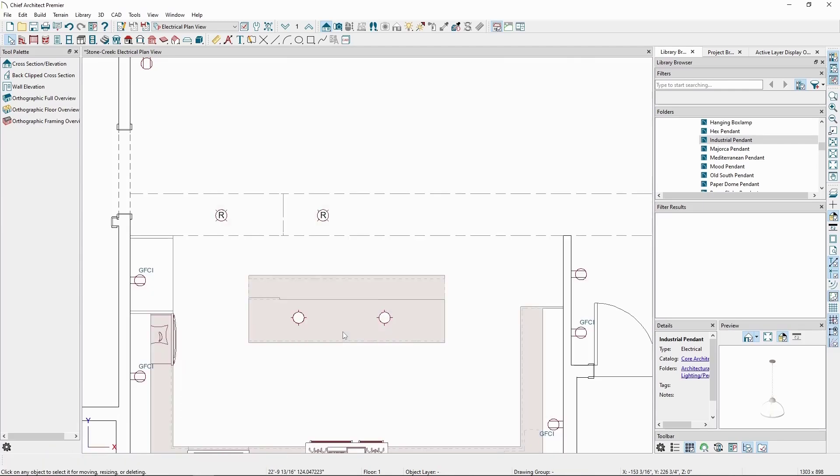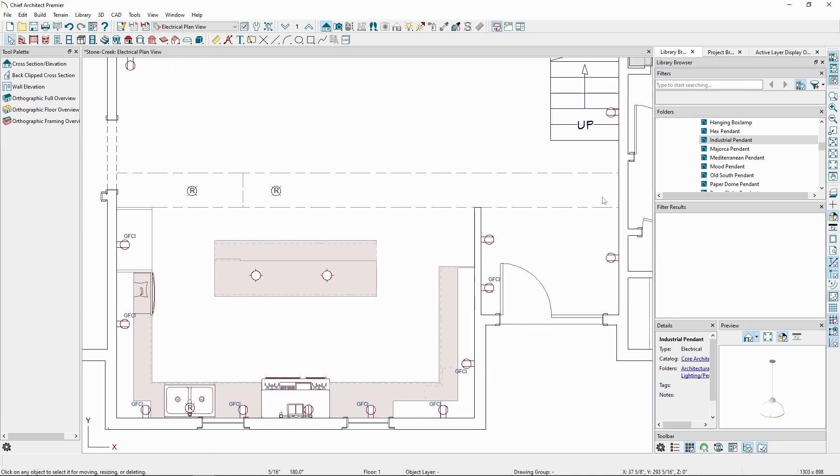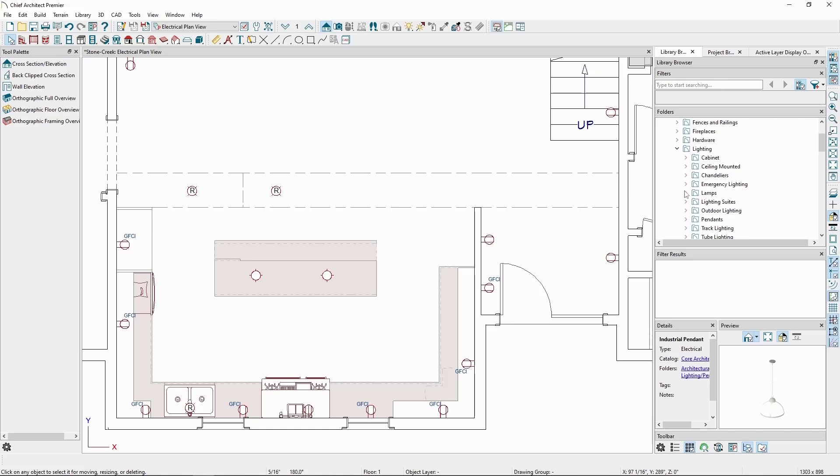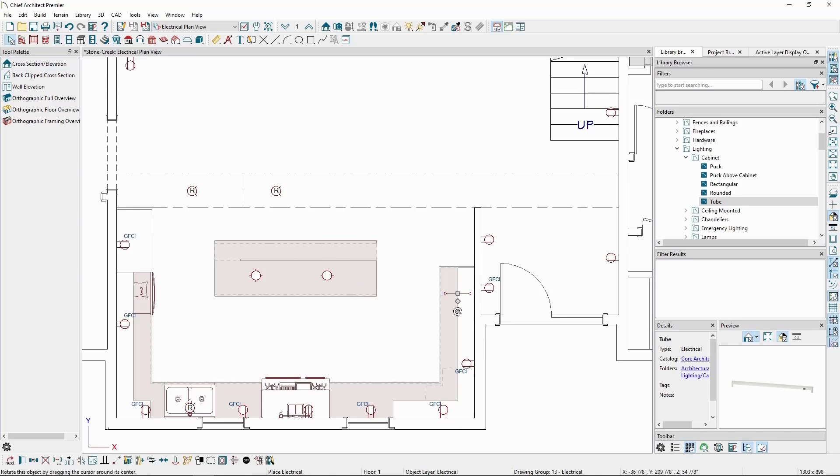Placing lights under cabinets is just as easy. In the library browser, still in lighting, we'll find a cabinet folder. Click on one of the lights, like the tube light, and click in our plan under a wall cabinet. We can then rotate it and adjust it to get it in the right spot.